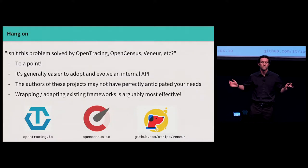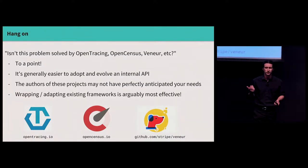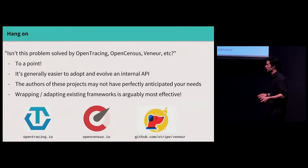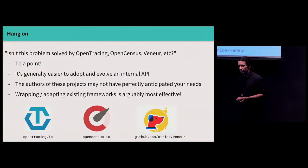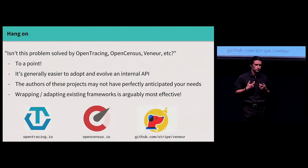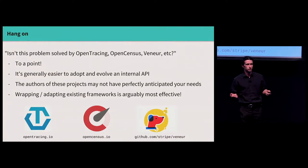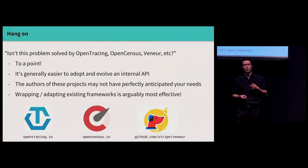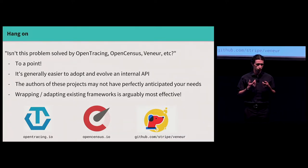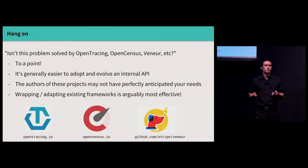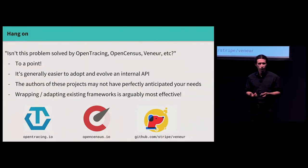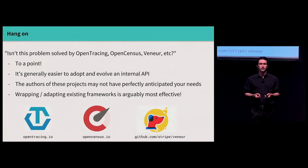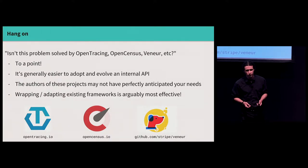Whoa, whoa, whoa. I read about these cool things on Hacker News that should solve this problem for me, right? Like OpenTracing, OpenCensus, Stripe's Genera, whatever. Shouldn't they be the instrumentation libraries that I'm using? I would argue yes to a point. Your job, or at least my job, is to solve business problems for my company, not try and solve the software problems of the world. It's generally easier, more economical, and more efficient to adopt and evolve an API that solves your problems, not the problems that the authors of these libraries envisioned. You may find it useful to integrate and adapt some of the ideas from these frameworks to solve your problems, make your life easier, but it's better to invest in developing an API that works for you rather than trying to shoehorn someone else's into your own infrastructure.